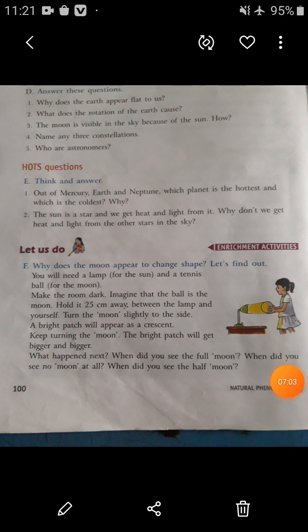Students, do this activity at your home to find out why the moon appears to change shape.